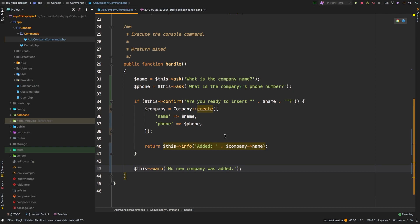So now you know how to interactively create a command. These are very useful whenever there's a lot of parameters that you have to bring in to be able to do your work, because this way it guides the user through entering the information.